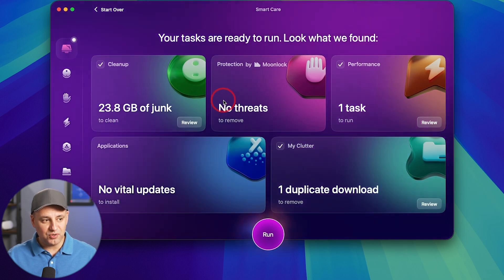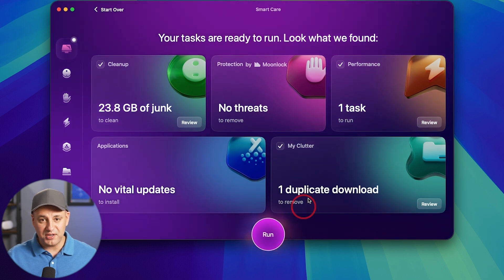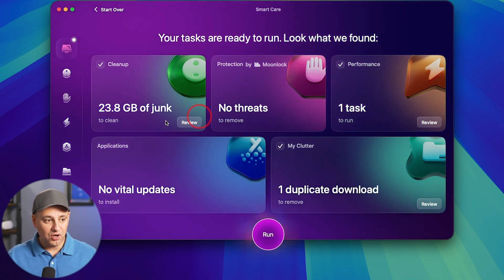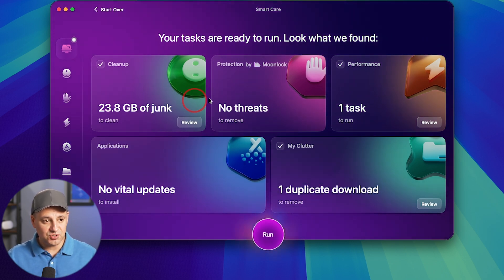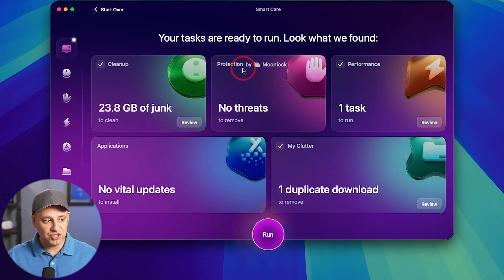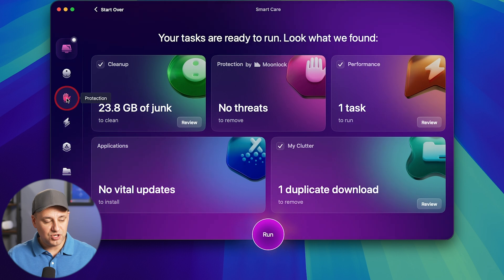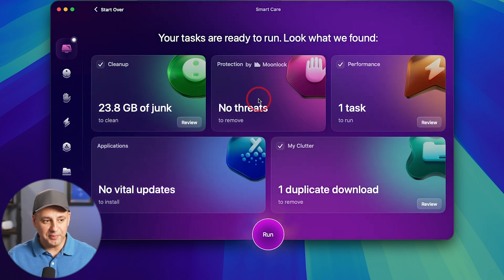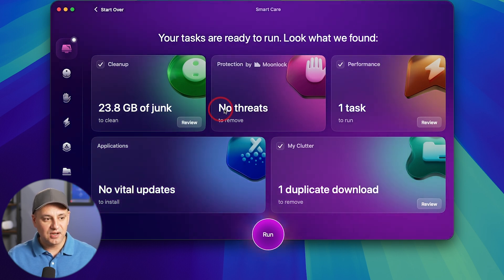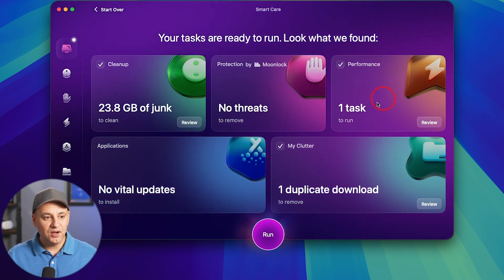But once you're happy with all that, you could press run and it will actually run all these different things to clean up things, optimize things. Right here under this protection, that's the tab right here that you could look for just things related to malware and things like that, viruses. You found no threats there.